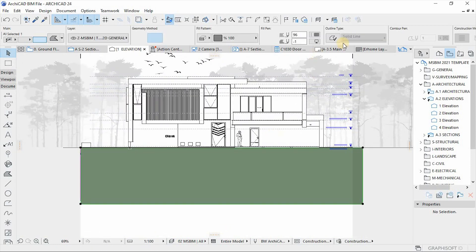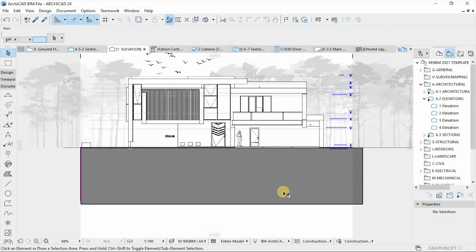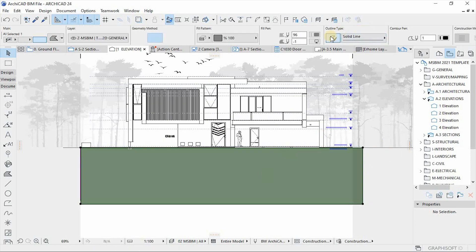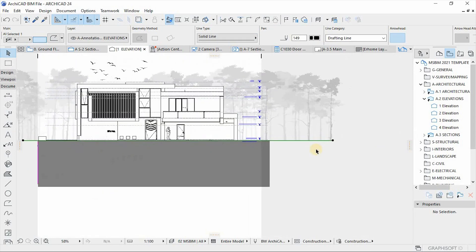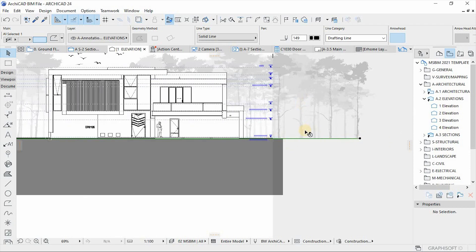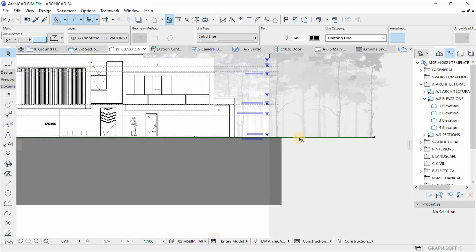What I did to this fill is switch off the outline — you can do so if you want, but it will make a border across your fill. I want to switch it off because I have a line that represents the ground, and I'll also change its weight to a heavier line, as you can see it's on pen 149.